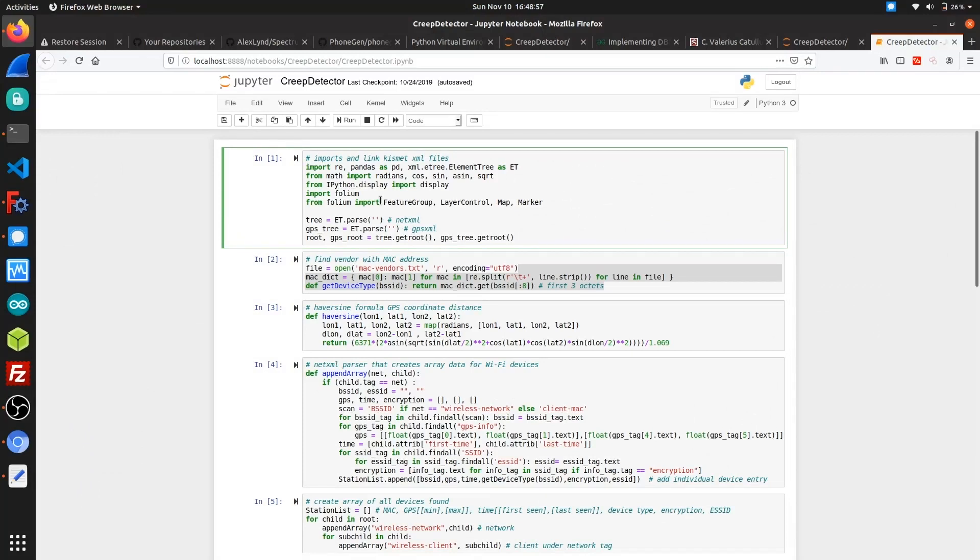I wrote this Creep Detector in a Python Jupyter notebook which basically detects if devices are found within a certain threshold range. This first cell just imports a couple of Python libraries that we need for parsing the XML files, and we'll also be using a library called Folium which will be used for running the Creep Map.